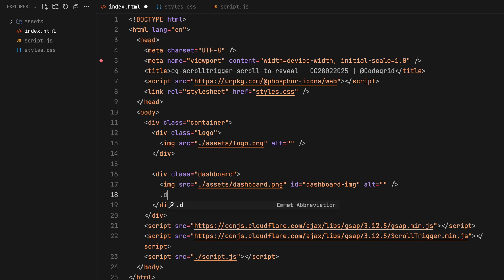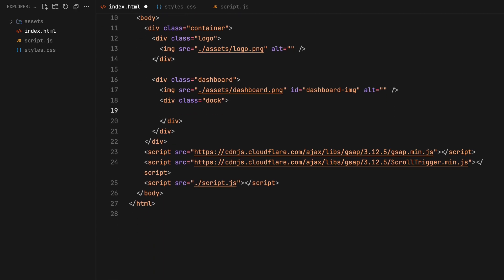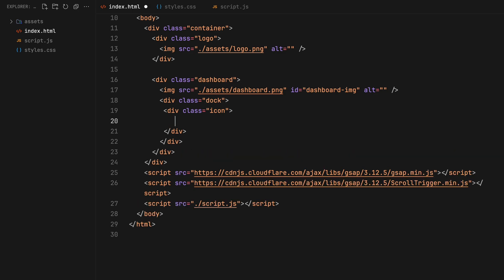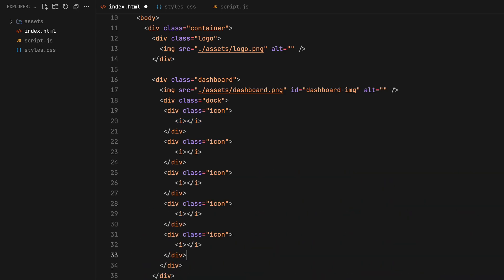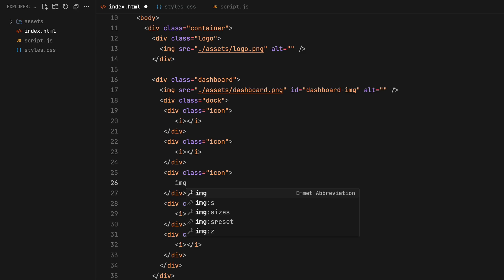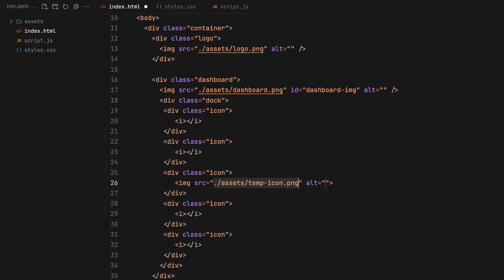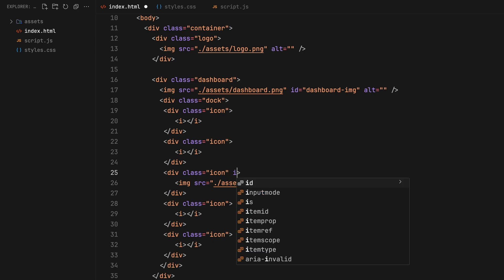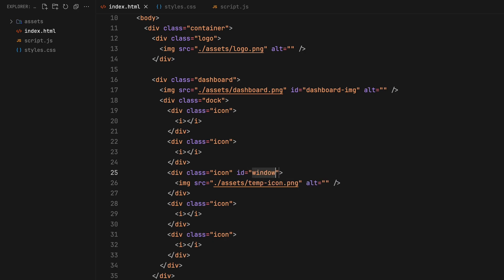Next we are adding a dock. Within this dock we will place some icons opting for the phosphor icon family. I will leave link in the description. We will insert five icon elements with the central one serving as a window to the content beneath. This will be a temporary icon image that we will remove as the user scrolls. Assign it an id of window.